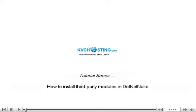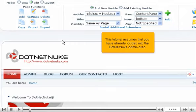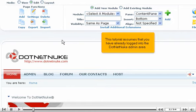How to install third-party modules in .NET Nuke. This tutorial assumes that you have already logged in to the .NET Nuke admin area.